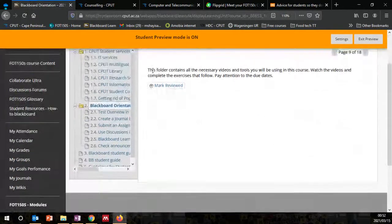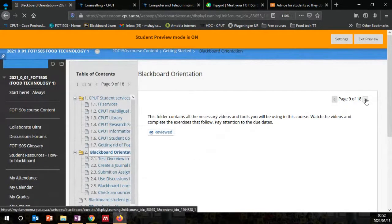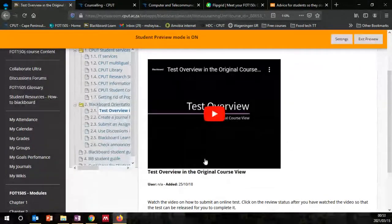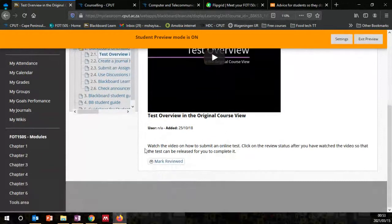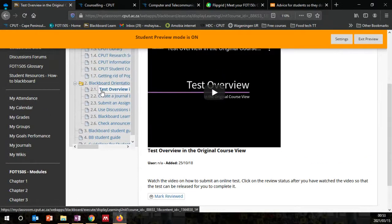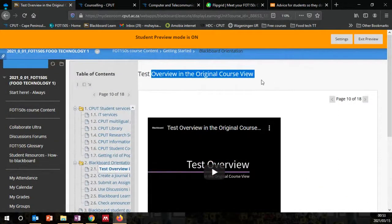Let's go to the Blackboard orientation. You also need to mark this as reviewed — read the information, mark it as reviewed, then go to the next page. On the next page I've attached a video with instructions at the bottom: watch the video on how to submit an online test, then click the review status so that the test can be released for you to complete. There is a test overview and a create journal video.